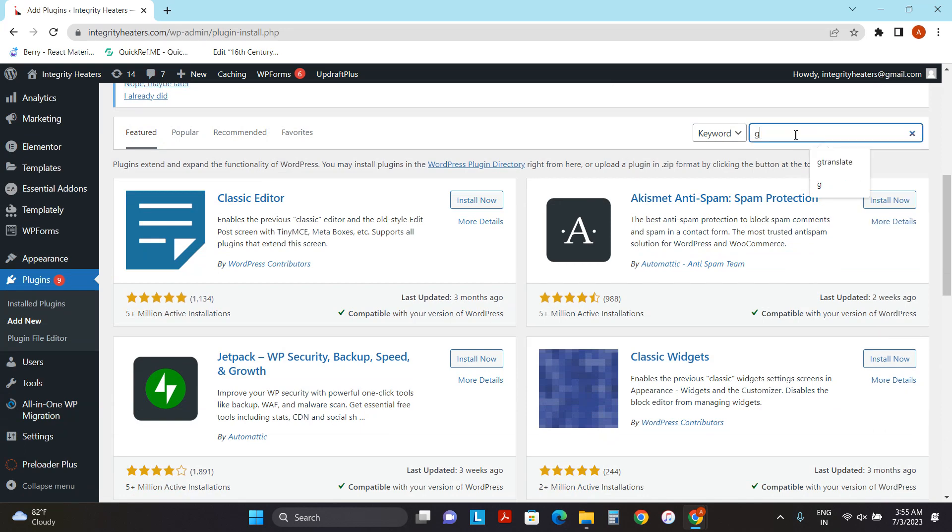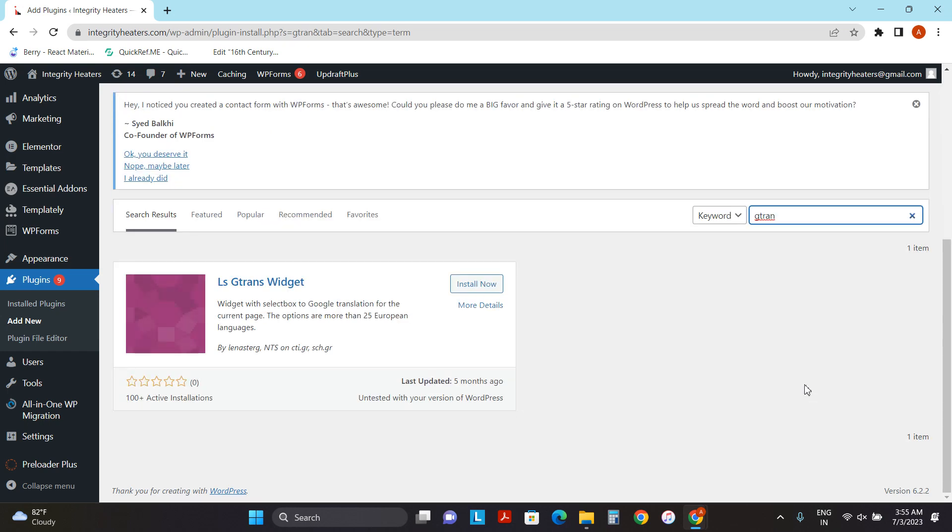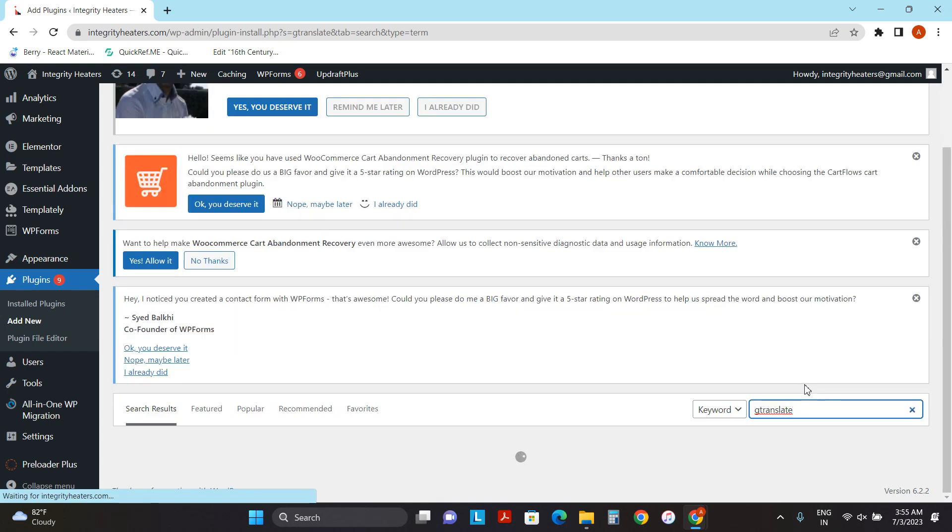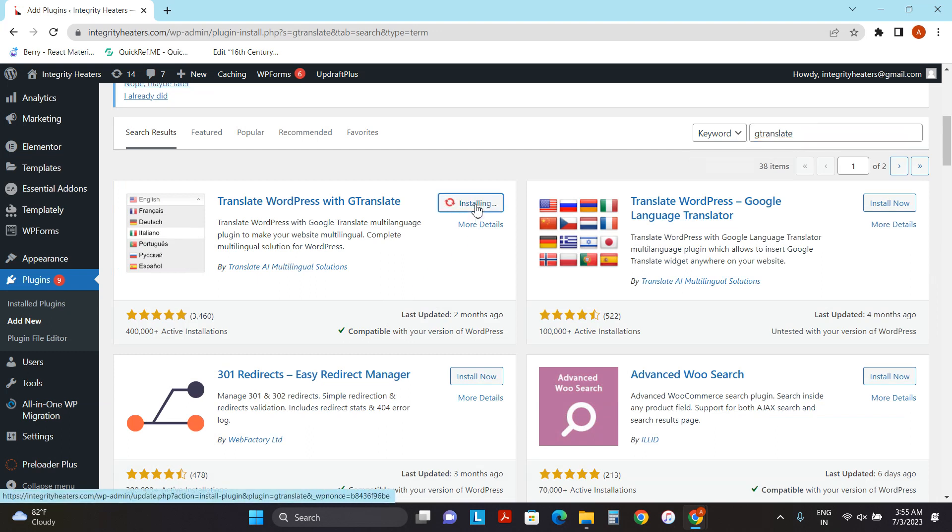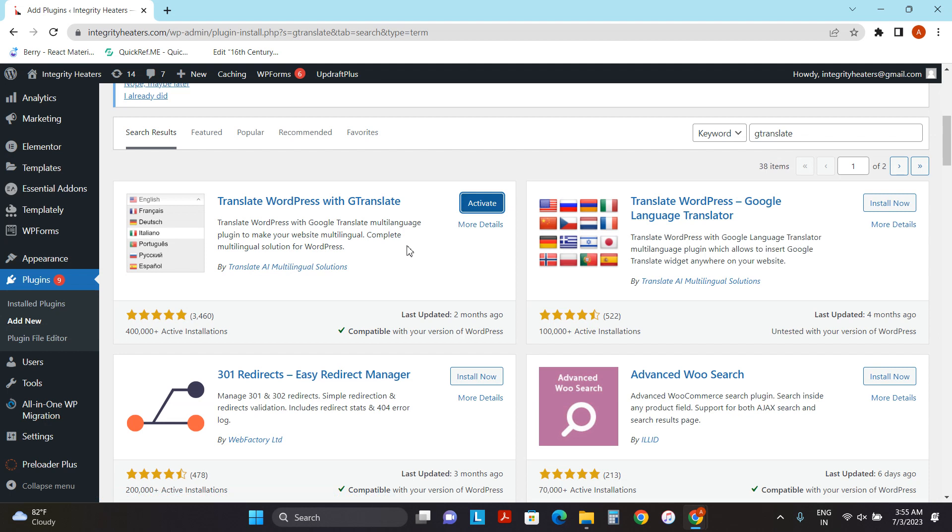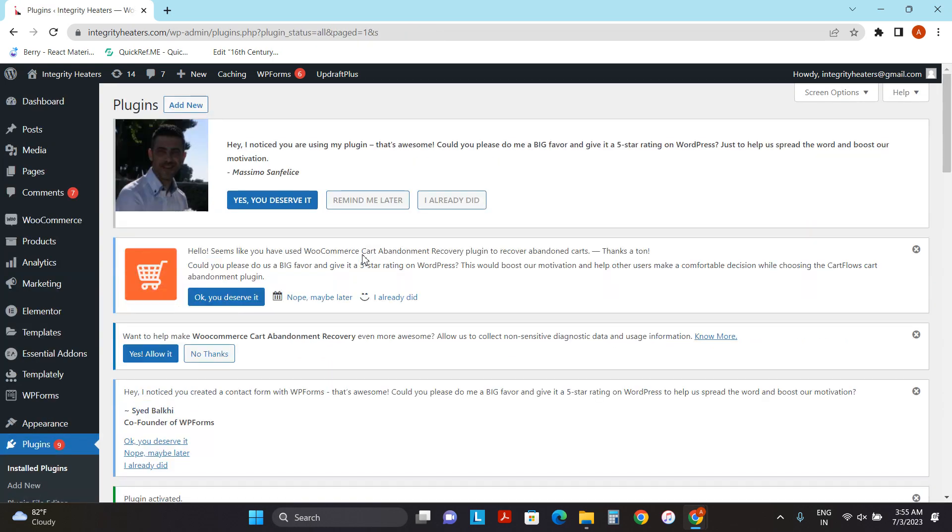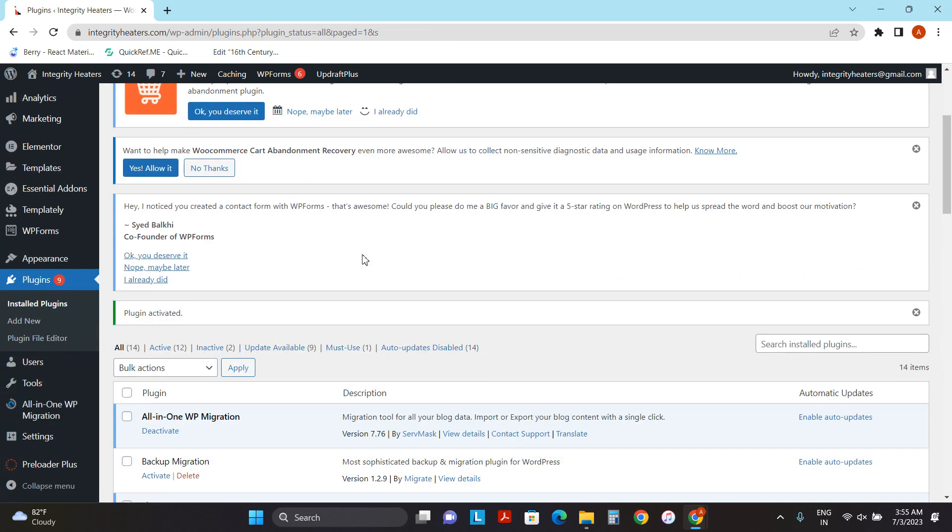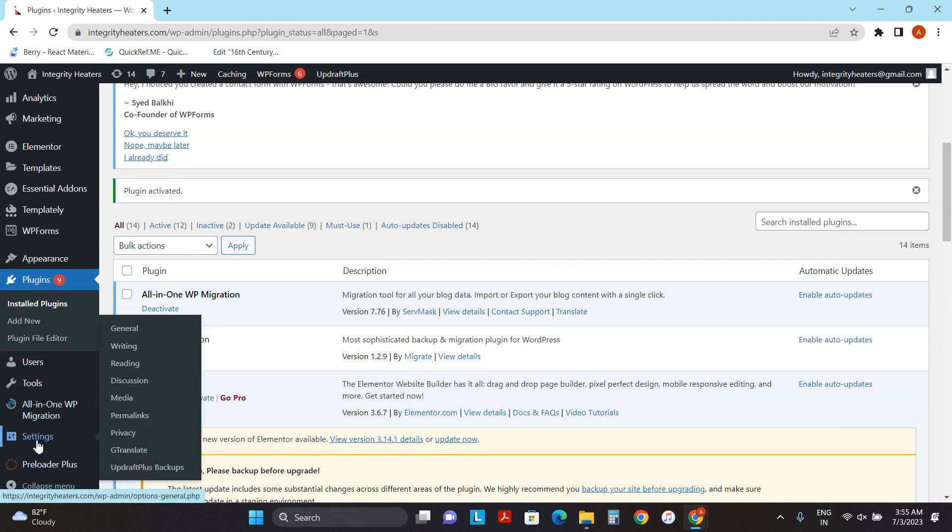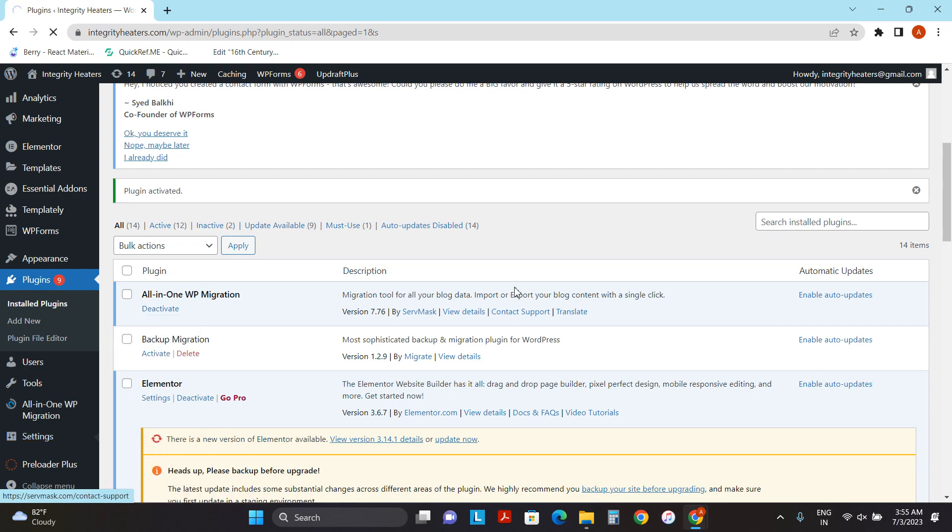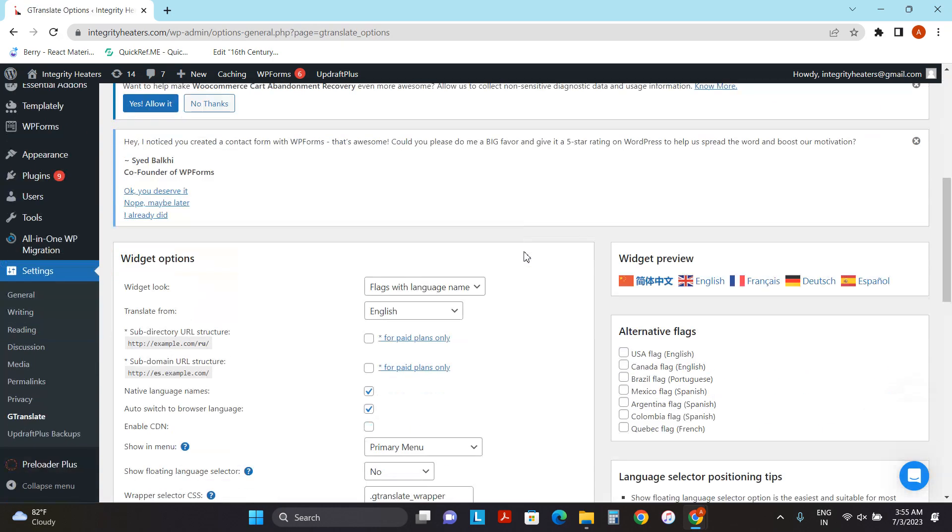So this is the one what we need. Click on Install and click on Activate. When this is done, let's move to step two, which is to configure this plugin. Click on Settings and click on GTranslate.